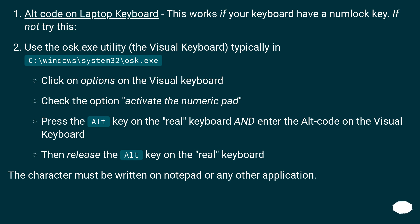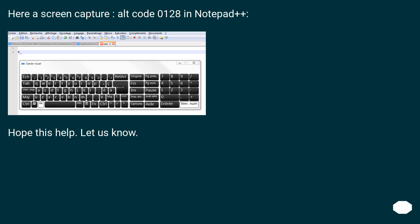Alt code on laptop keyboard — this works if your keyboard has a numlock key. If not, try this: Use the osk.exe utility, the visual keyboard, typically in C:\Windows\System32\osk.exe. Click on Options on the visual keyboard. Check the option 'Activate the numeric pad.' Press the Alt key on the real keyboard and enter the alt code on the visual keyboard, then release the Alt key on the real keyboard. The character must be entered in Notepad or any other application. Here is a screen capture: alt code 0128 in Notepad++. Hope this helps — let us know.